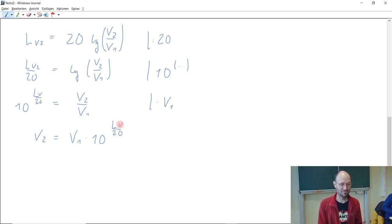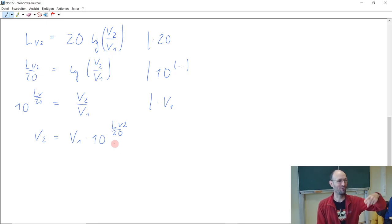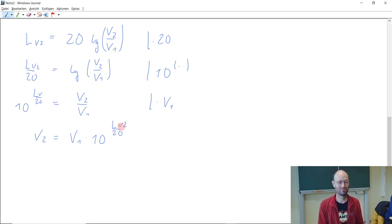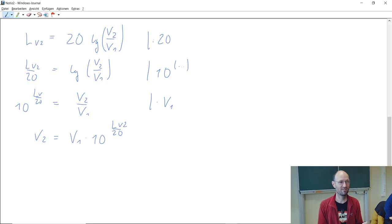Now you might ask: the level here is given in decibel. So if we have decibel divided by 20, we still have the unit decibel here — but you just told us you cannot take 10 to the power of a unit. But this dB is not really a unit. It's just a pseudo-unit. With dB it works, because dB is no real unit — it's just something you add to show that it's a level or a figure expressed in dB, but it's no real unit.